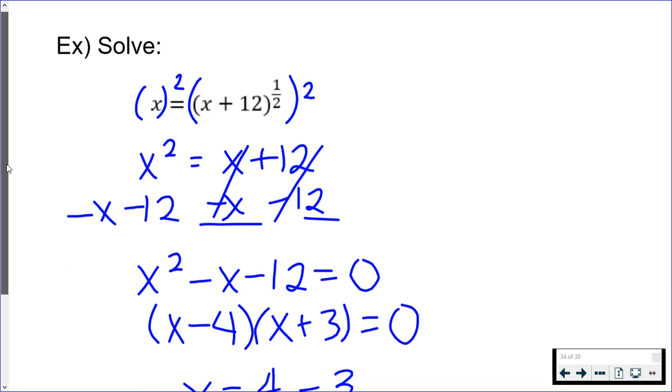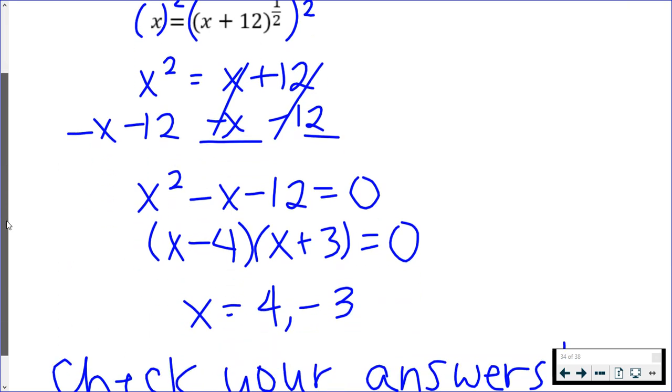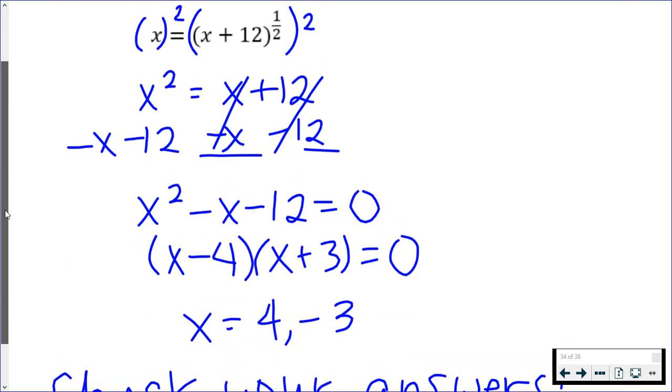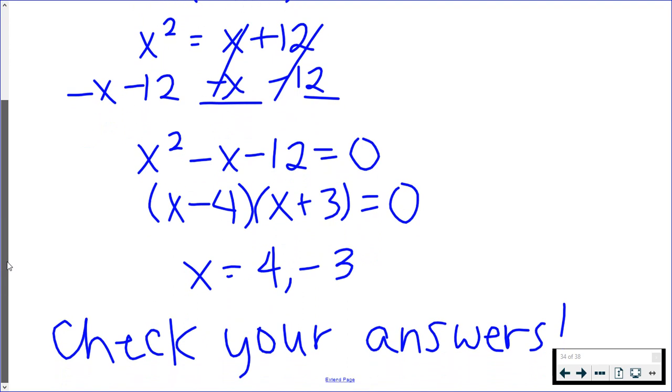Solving for x, you set each of your factors equal to zero, and we get 4 and -3. It is super important that you check your answers because we raised both sides to an even power. I would love for you to check your work every time anyway, but especially if you raise both sides to an even power, because extraneous solutions can come up.